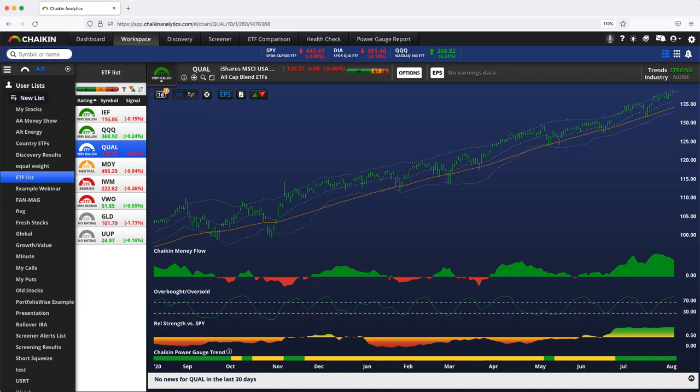Last week, we touched on the 20-factor model that creates the power gauge rating for stocks, but we also have a power gauge rating for ETFs. And by and large, the ETF rating does the same thing that the stock rating does. It tells us whether this ETF is likely to outperform or underperform in the months ahead.